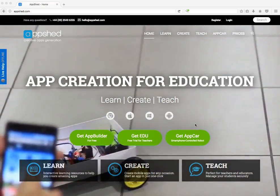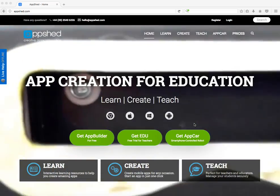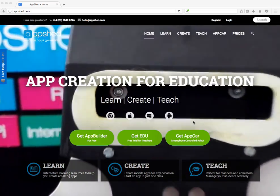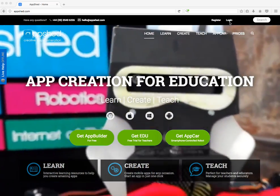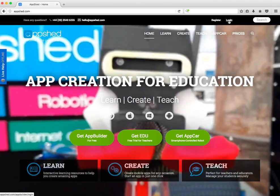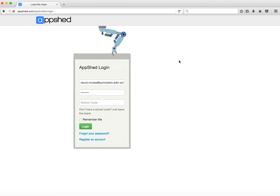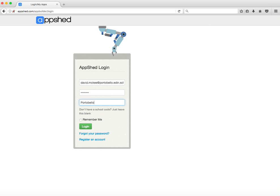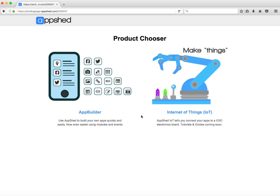Here I am in Firefox at appshed.com. I'm going to hit the login button here. You will log in with your number for the username, your number for the password, and the school code of Portobello. Then log in.